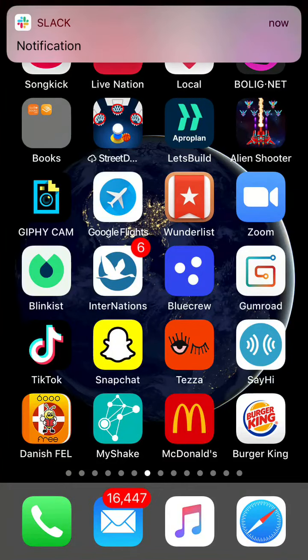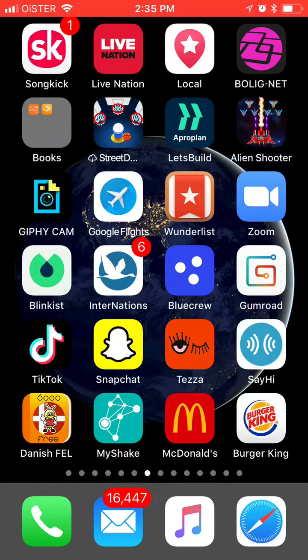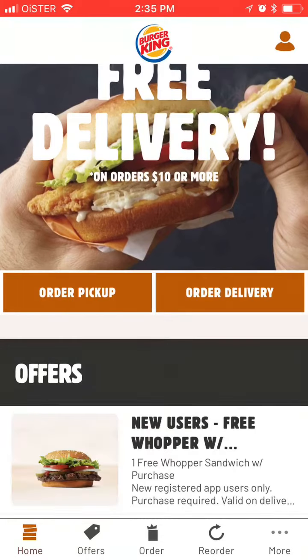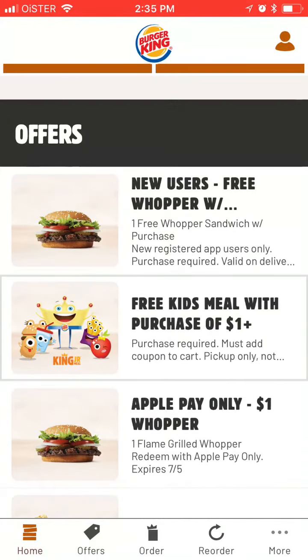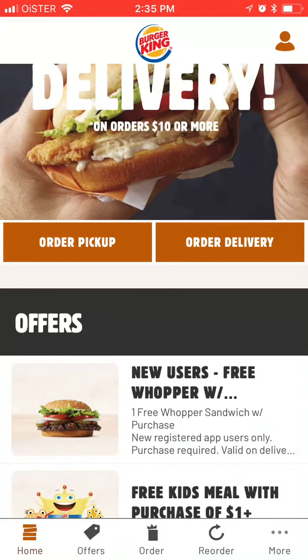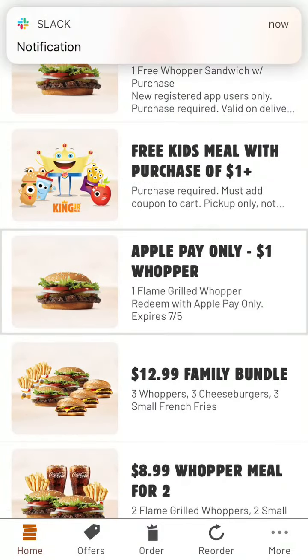Hello everyone. Quick overview of the Burger King app. So here is the app — it's free and you can get it on the App Store. So basically let's just go through it. This is the home screen here.